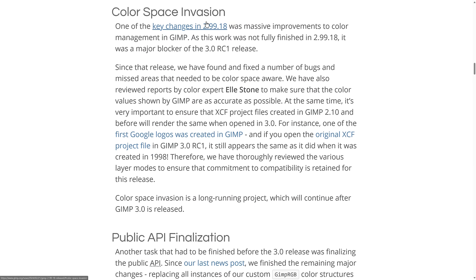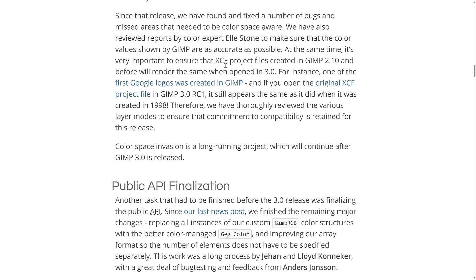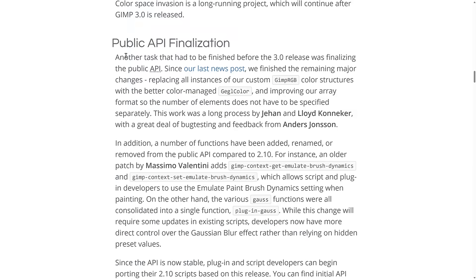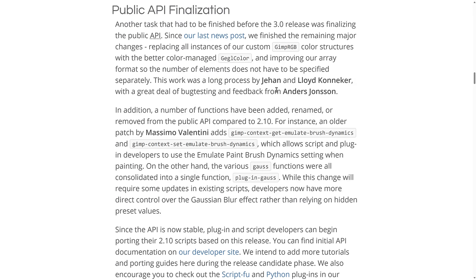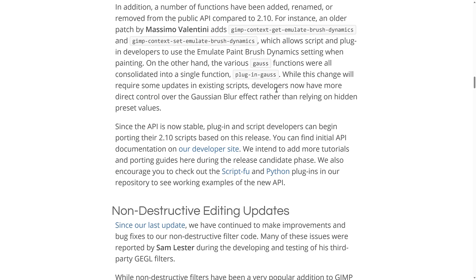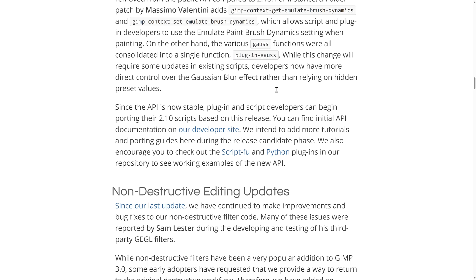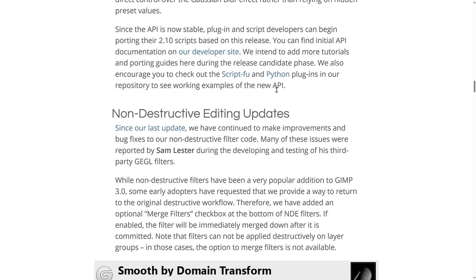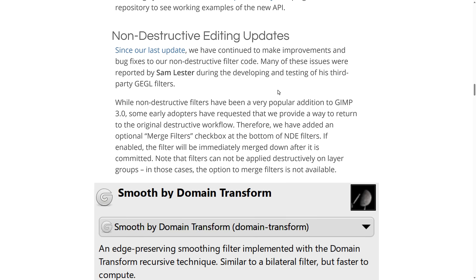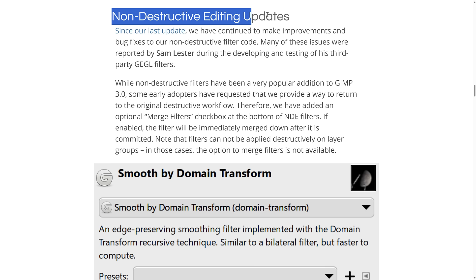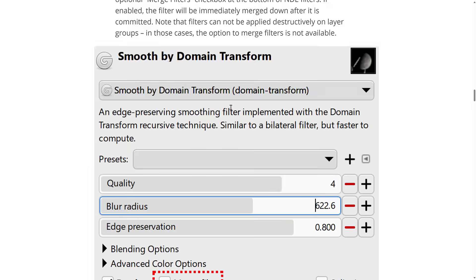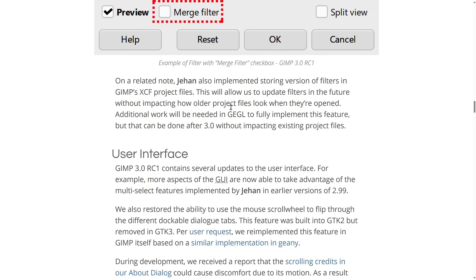Another area they've got, they call it color space invasion. This is an ongoing project to move from being an sRGB only editor to supporting other color spaces. It is an ongoing project. On top of that, the API has been finalized for plugins. So hopefully that will make the ecosystem more movable to the 3.0 world. And of course the big new update is the non-destructive editing updates. So they continue to improve in this area. There's a couple of other things that they were working on there as well.